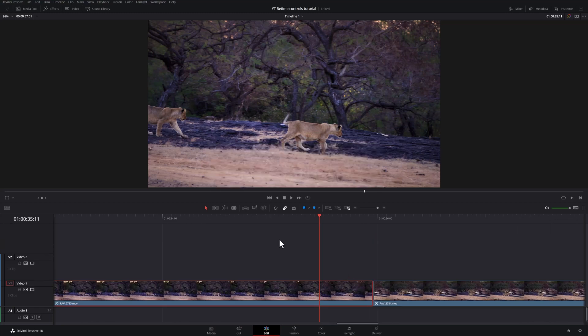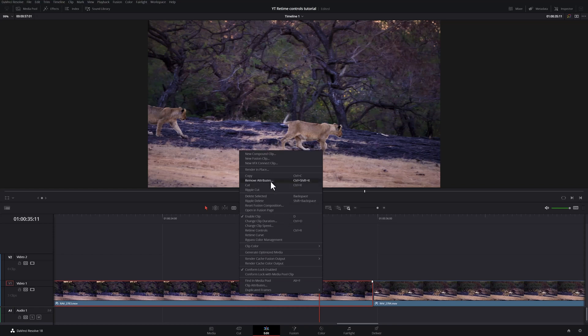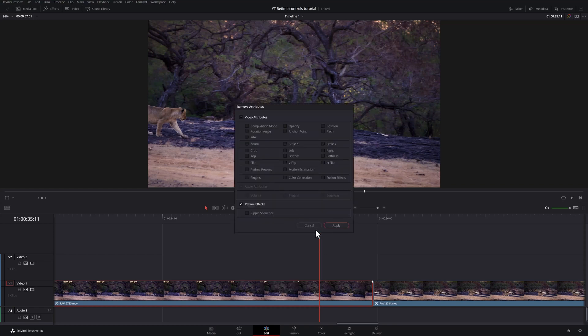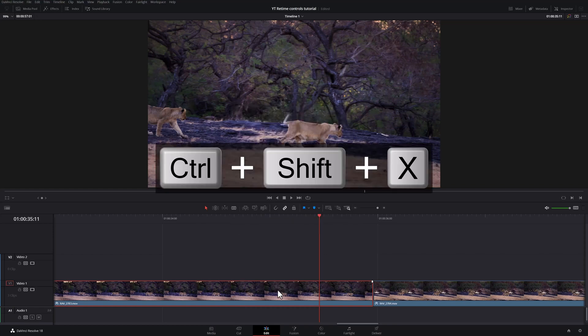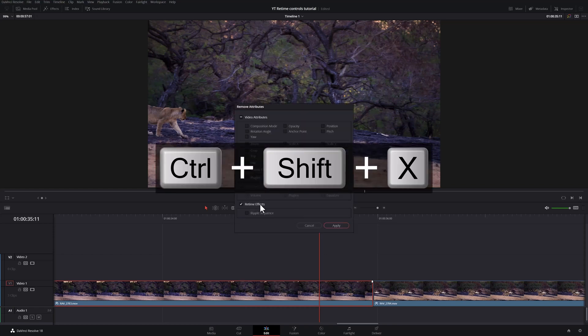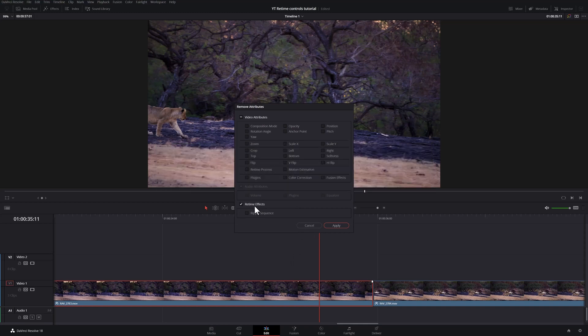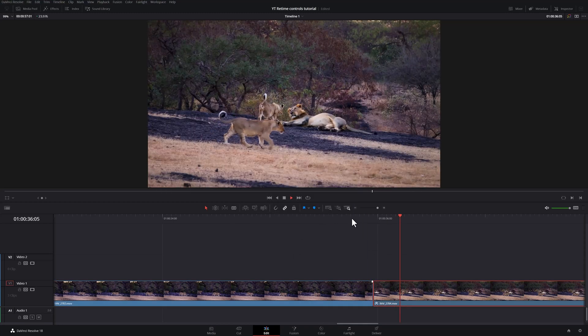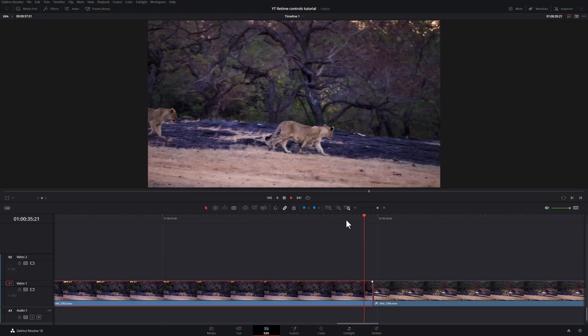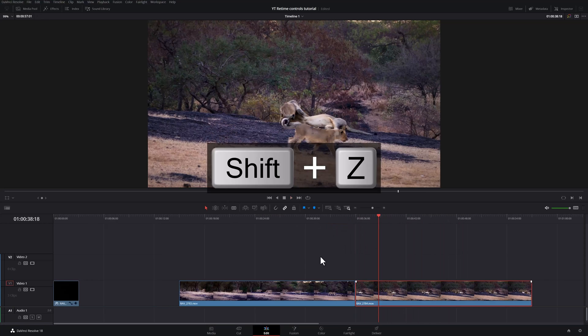Just remember, if you want to remove the retime effects, rather than using the reset, that is Ctrl Alt R. If you have cut the clip in any way, it's best to go into remove attributes. The shortcut is Ctrl Shift and X. And you can just remove retime effects and you're done. And now that retime effect is gone. Shift Z to fit everything on screen.